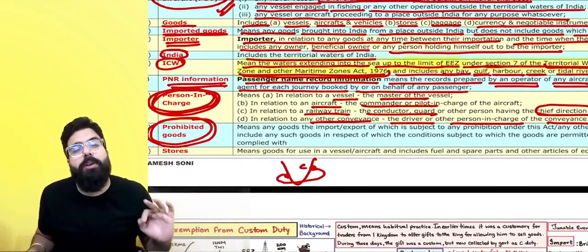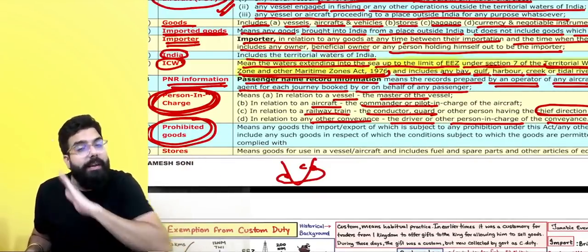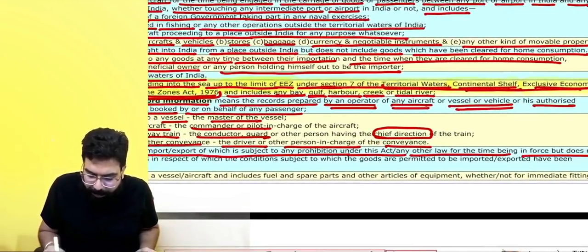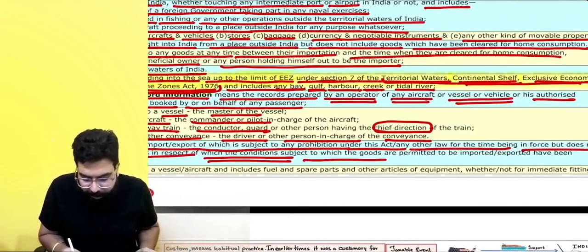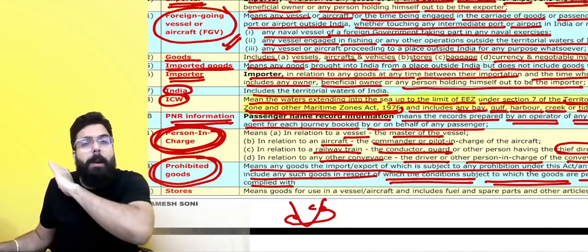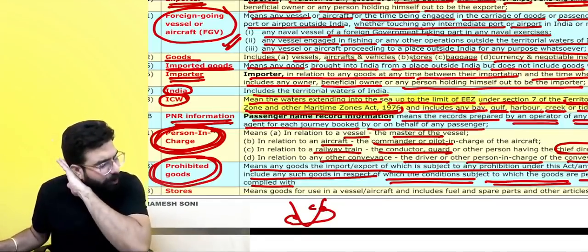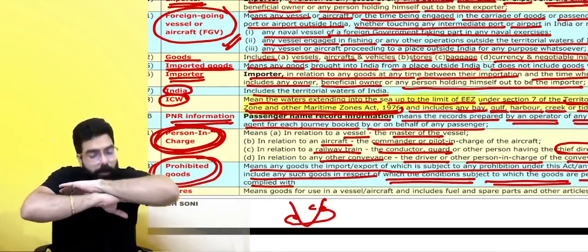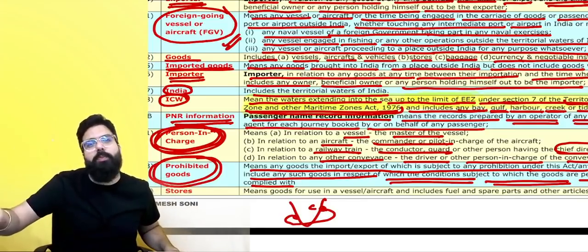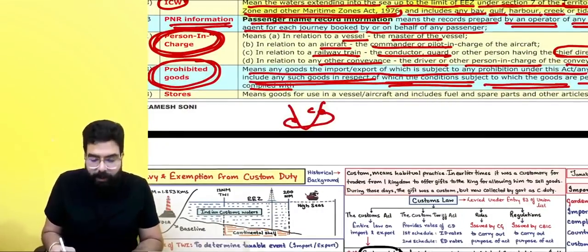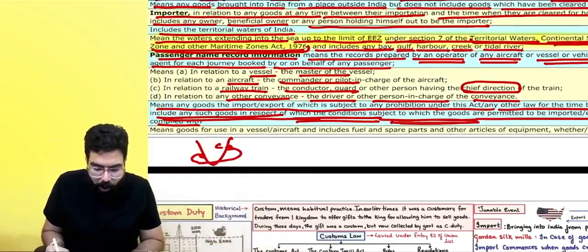What do you mean by prohibited goods? Prohibited goods means those goods whose import or export is prohibited — you cannot bring them into India. Any goods whose import or export is subject to any prohibition under the law for the time being in force. However, it does not include any goods in respect of which the conditions subject to which goods are permitted to be imported or exported have been complied with. Prohibited means completely not allowed — even fulfilling conditions won't help. Conditional goods are different: if you fulfill the condition, you can import or export. Prohibited goods does not include those conditional goods.